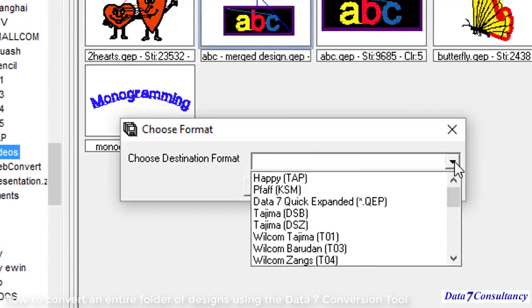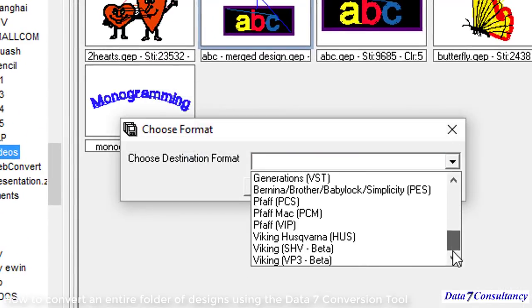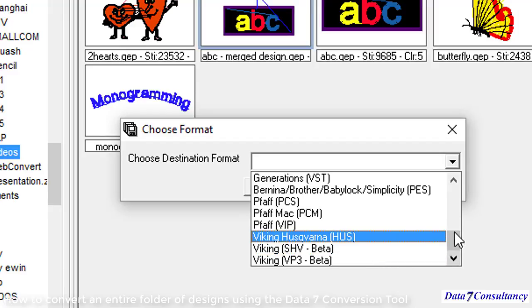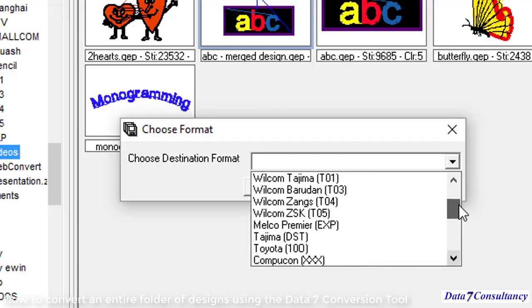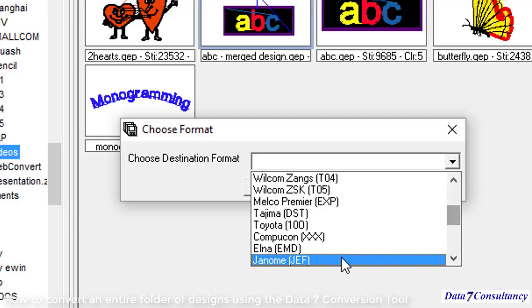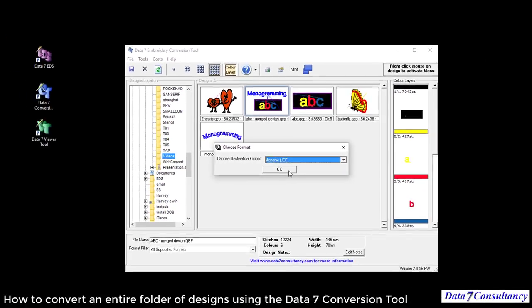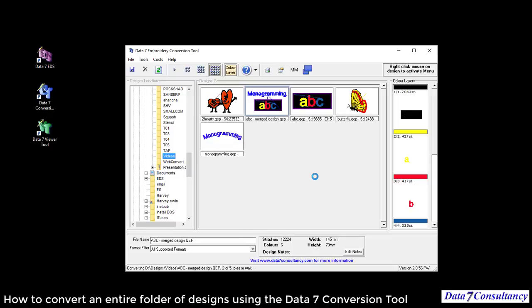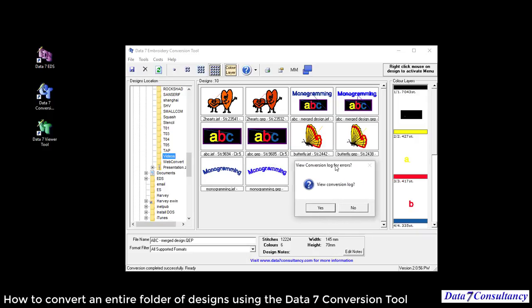Now I'm going to select the destination format. In this example, I'm going to choose jef genome format. I'm going to click the OK button. It's going to convert them all for me. There's no errors, so I'm not going to view the conversion log just now.